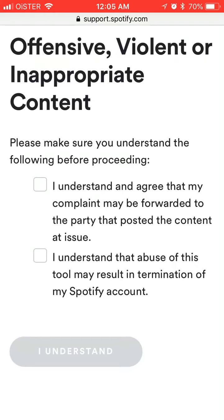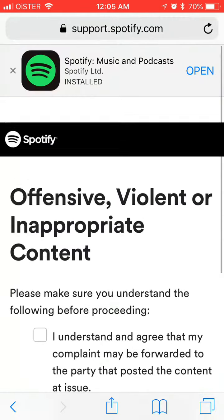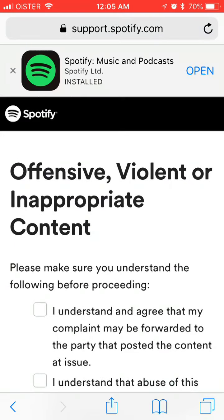Check these two boxes, then tap understand, and then follow the instructions. I won't be obviously doing that here, but that's basically how you can access it and then just continue. Hope that helps.